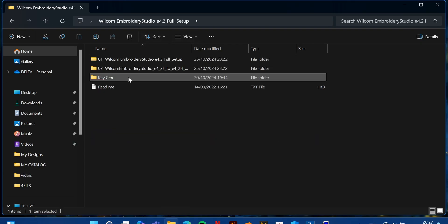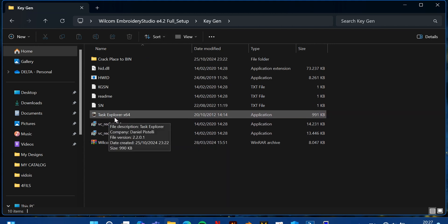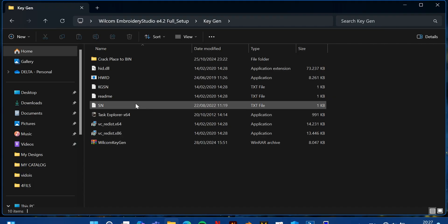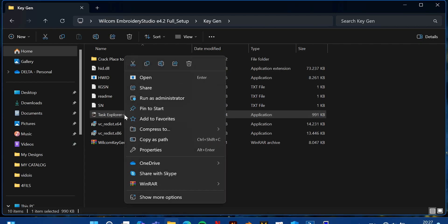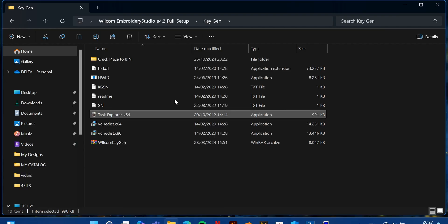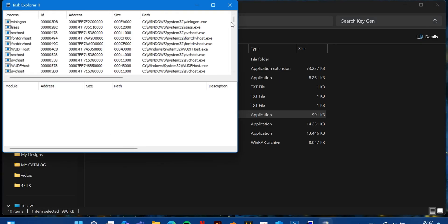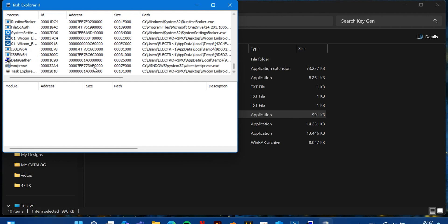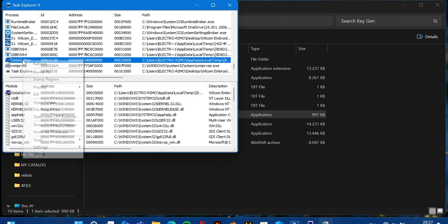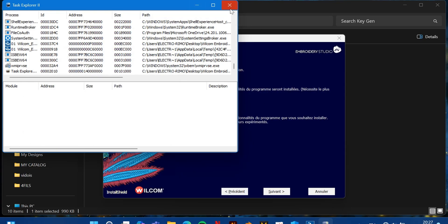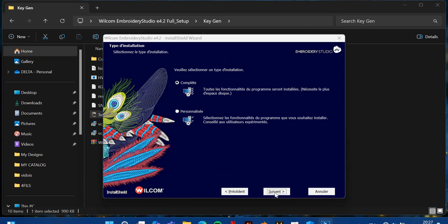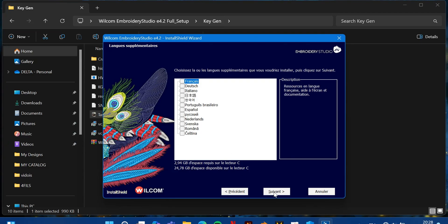After clicking OK, come back to the KG folder that you got when unzipping the file, and go to Task Explorer. Find process 4046, press the right mouse button, and you will get a context menu. Then go to 'Run as Administrator'. Scroll down, find the data entry, press the right button, and kill that process.